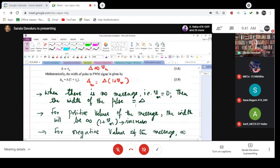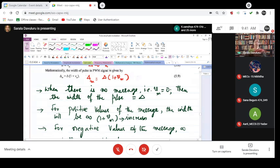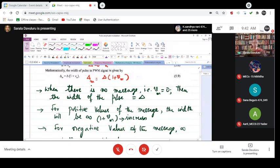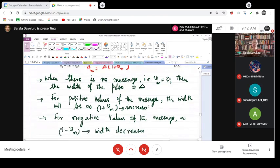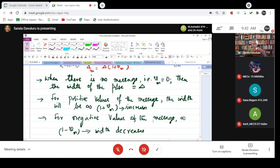When there is no message, vm—what is vm? The instantaneous value of the message. If there is no message, that means vm is 0, then the width of the pulse is given by δ. For positive values of the message, the width will be proportional to 1 + vm, meaning it is increasing. For negative values of the message, it is proportional to 1 - vm, and the width decreases.